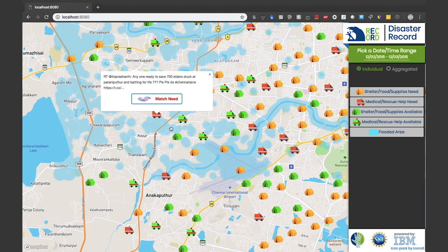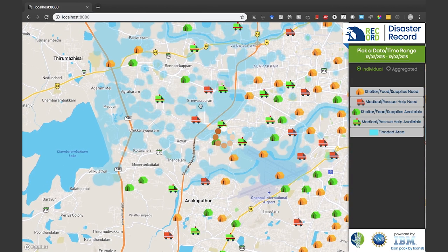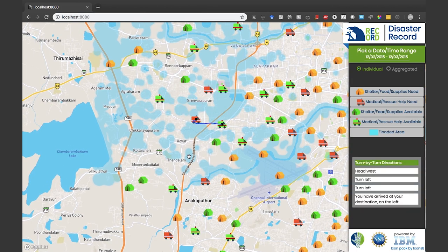Let's take this example tweet — it asks for rescue help for elders. We can match it with the location available according to knowledge from the satellite images and provide turn-by-turn directions. This functionality allows decision makers to communicate the needs with the available locations.